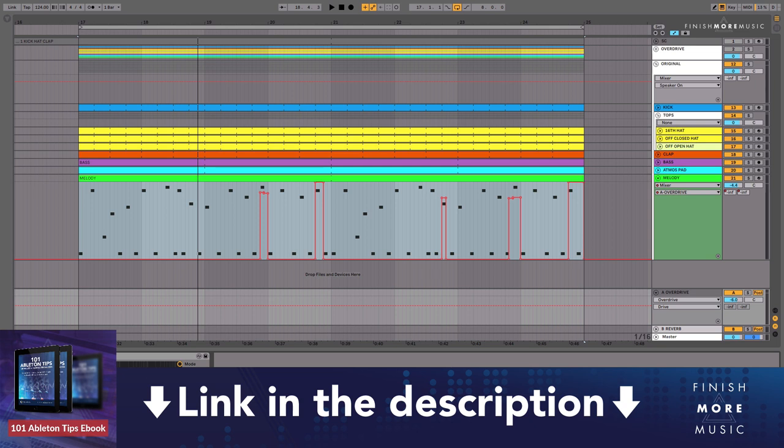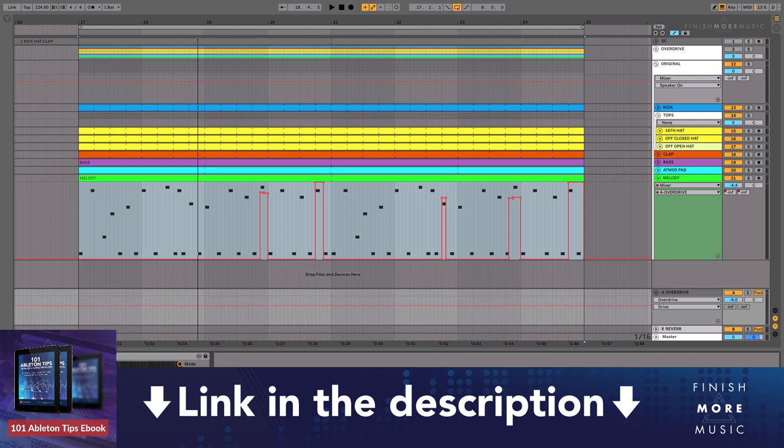It's got loads of resources in there, loads of tips, beautifully produced book. It's got loads of links to videos for you as well. There's a ton of cool stuff to get through: finishmoremusic.com forward slash 101 ebook. So that's 101 ebook. The link is, of course, also under the video for you.